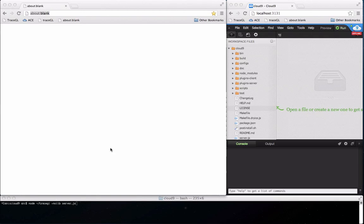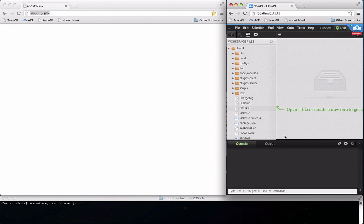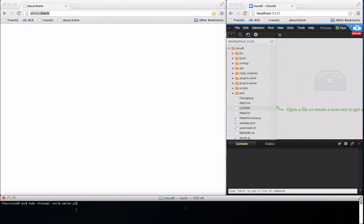Next I want to show you how to debug a large Node.js project. I'm going to use the backend of the open source Cloud9 IDE as an example.